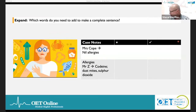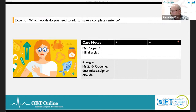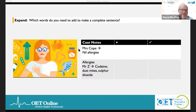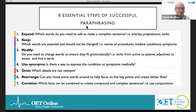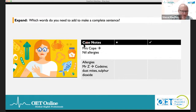Hello to OET Center Facebook — I've got you there as well. Now let's move on. So as I said, we're looking at all of these steps. The first one is Expand — which words do you need to add to make a complete sentence?